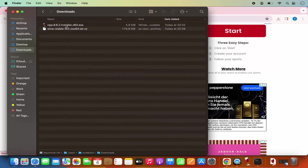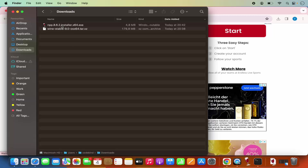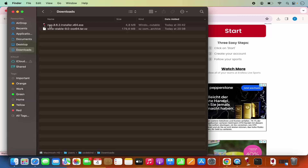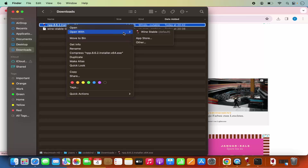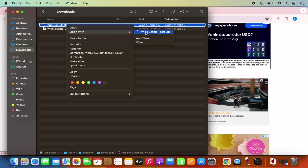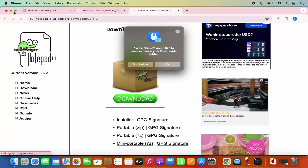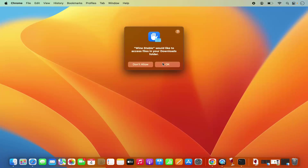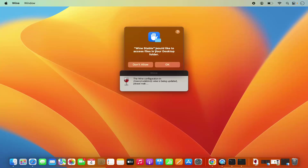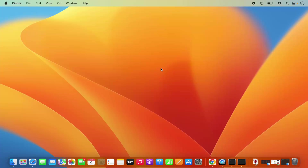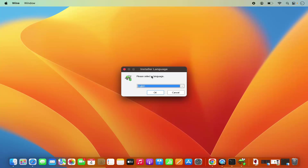Once this exe file is downloaded, because we already ran our WINE application, you can see the type shown is WINE. Just go to your exe file, right-click on it, click on 'Open With', and you will see the option which says WINE STABLE. Click on that option, and you will see a window which says WINE STABLE would like to access files in your downloads folder. Click OK, and it's going to ask permission again to create a shortcut — click OK. Wait a few seconds and you can see the installation of Notepad++ has started on your Mac.